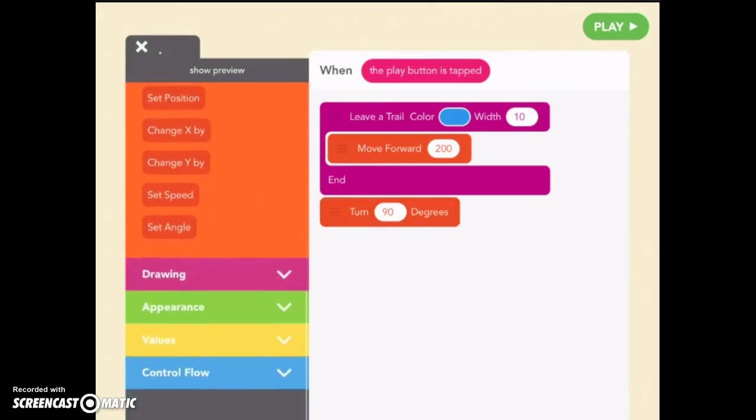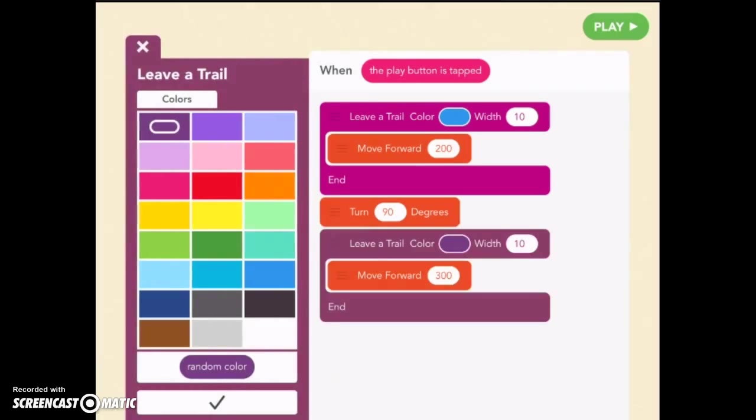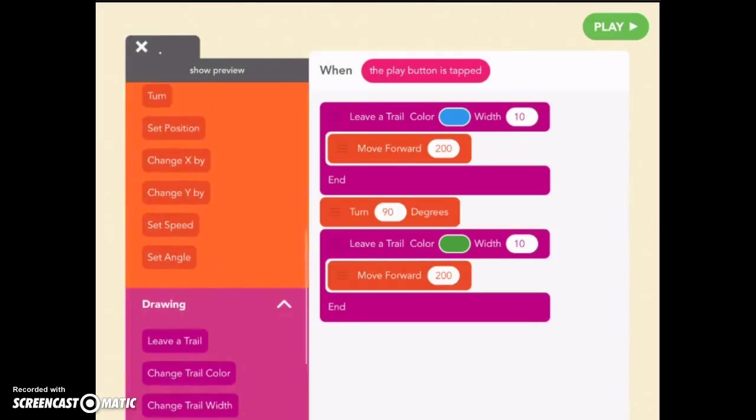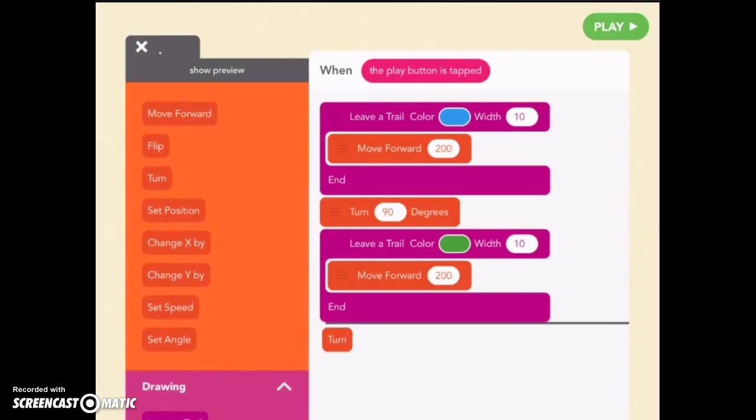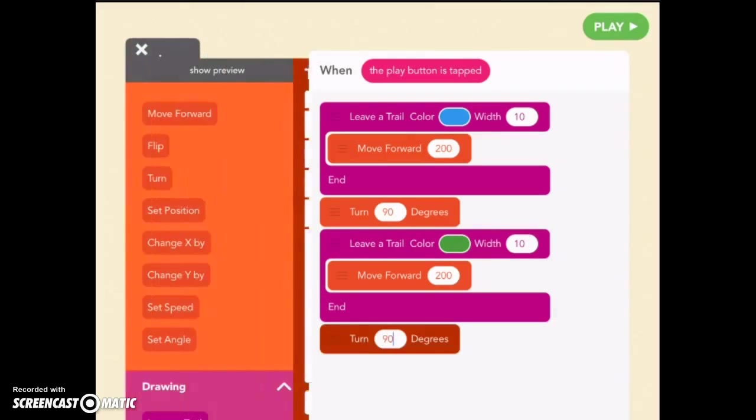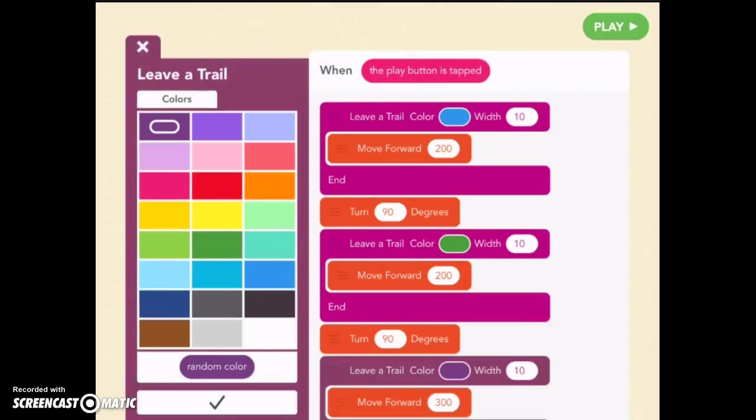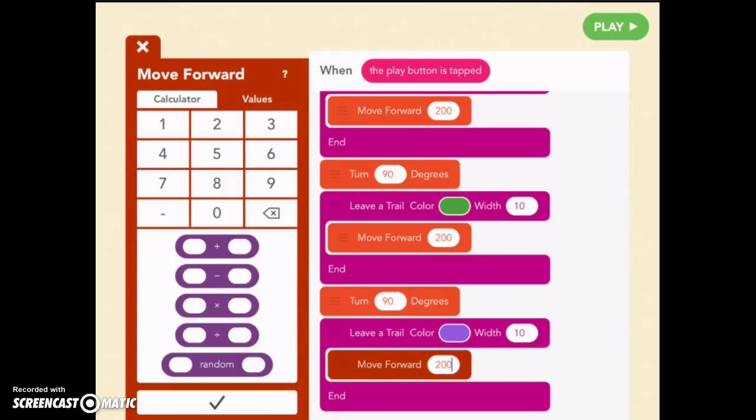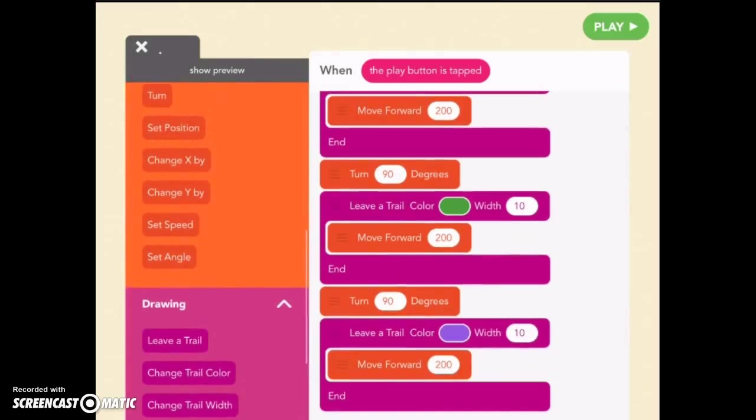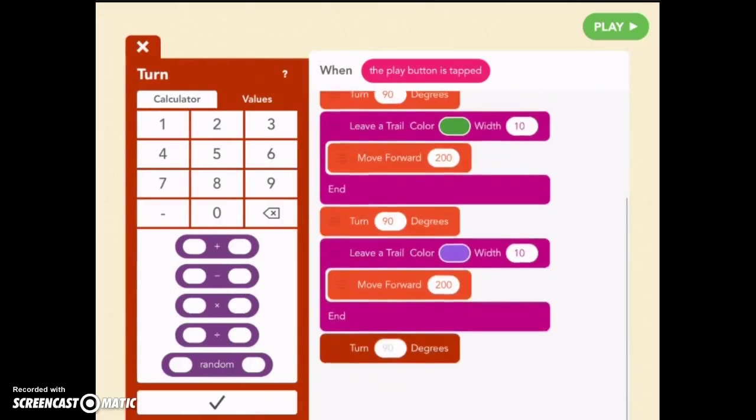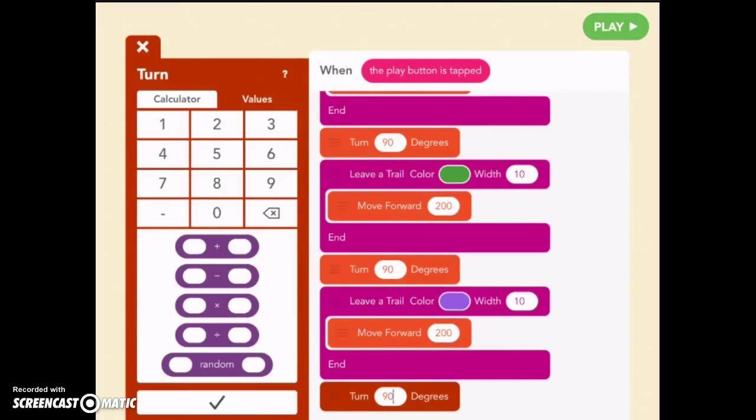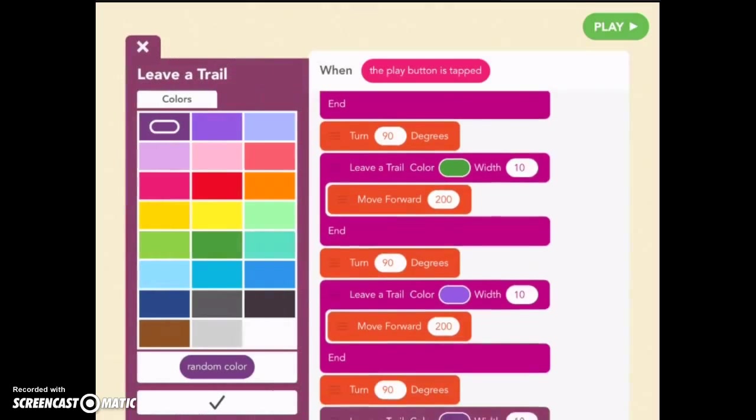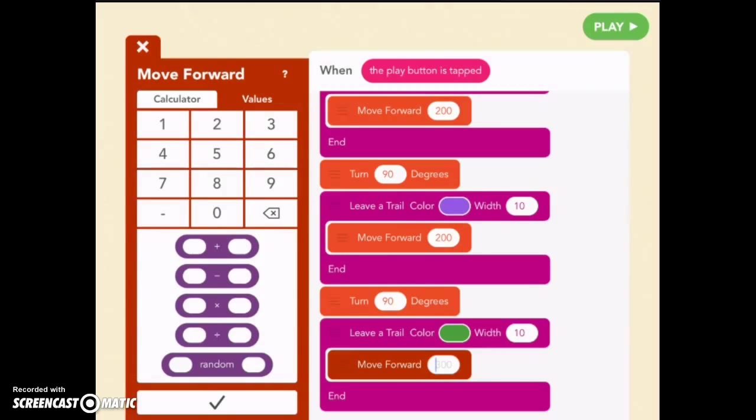We need to go back to the drawing. We need to leave a trail again. Let's make it a different color on this side. We'll make it green. And we want to do 200 so we are the same length. We'll need to make it turn again. Are you starting to see the pattern? 90 degrees. Leave a trail. Let's make this one purple. 200 for our move forward. We need to turn again. 90 degrees. Leave a trail. Let's make this one green. And 200.